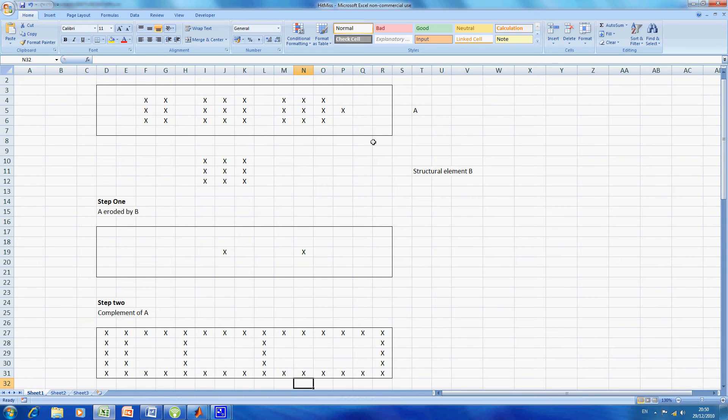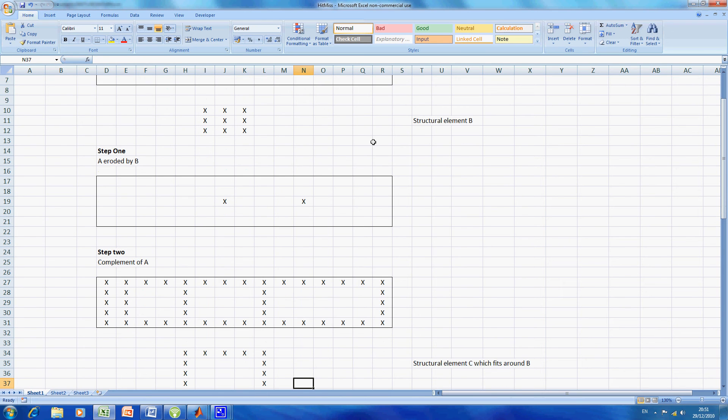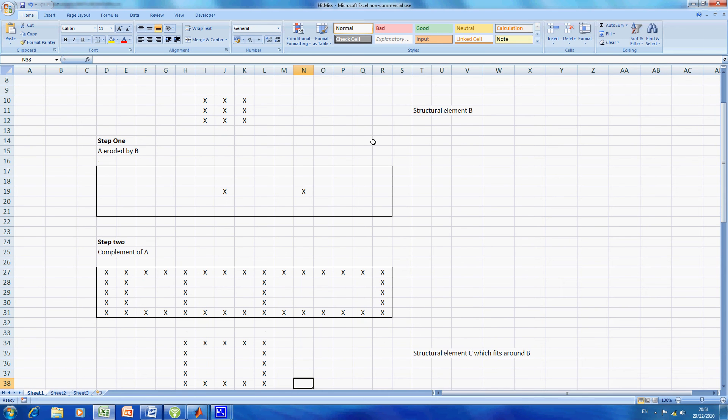For step 2, we get the second structure element which is the one that fits around the original. So C is the one that fits around B, and I've just drawn a little one there in rows 34 to 38.